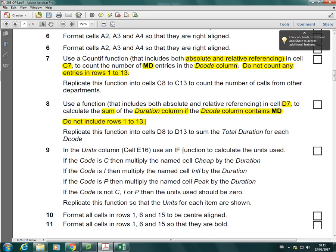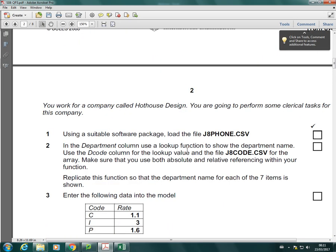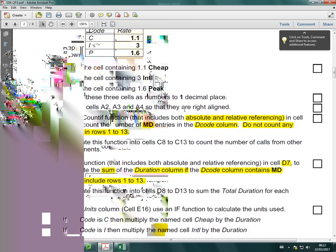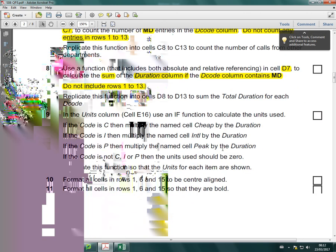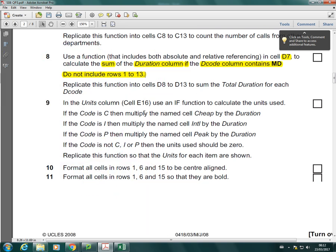I'm just going to check on the question before I move on where it tells me to format. So it must tell us to format later on in the question. So that's fine. I just wanted to make sure I hadn't missed it out.